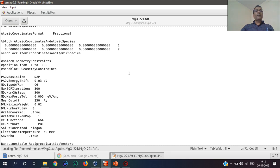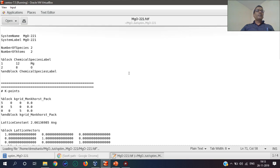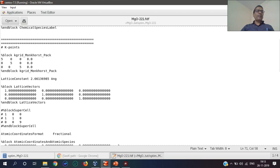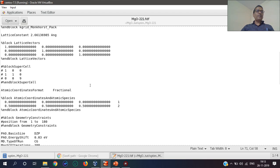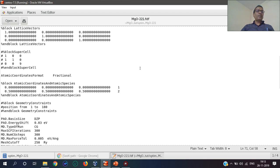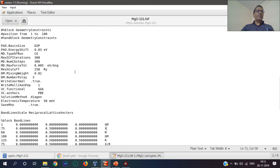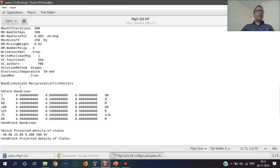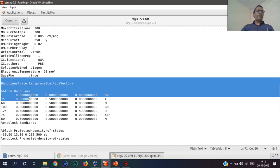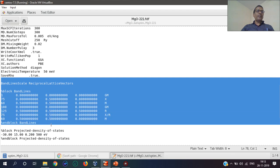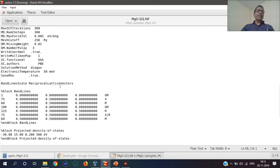This is the FDF file. The system name and other things are the same. K-point is here, k-vector is here, and I have taken this fractional coordinate system. The geometry is here. One point I would like to mention is the additional block, the block band lines, to get that bands file.